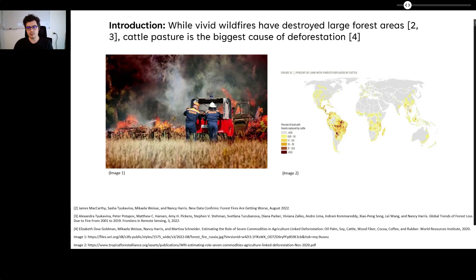The last two years have brought climate change to the doorstep of many. While vivid wildfires have destroyed large forest areas, cattle pasture is the biggest cause of deforestation.